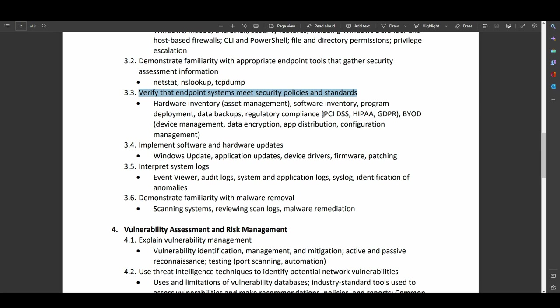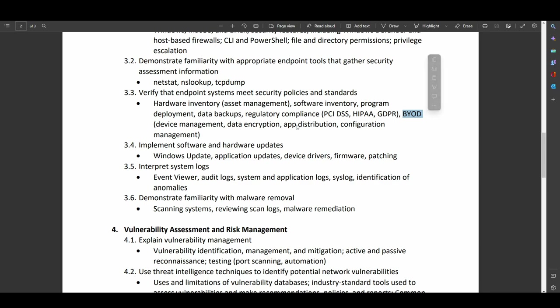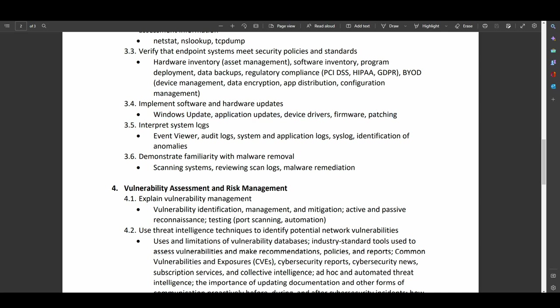Regulatory compliance. So PCI DSS. Do you process credit card transactions? HIPAA. Do you store health records? GDPR. BYOD. Do you allow your employees to bring their own devices and connect them to your network infrastructure? All of these are great things to bring up. So implementation of software and hardware updates. So Windows Update, Application Updates, Device Drivers, firmware patching. All good things you're going to want to keep in mind.